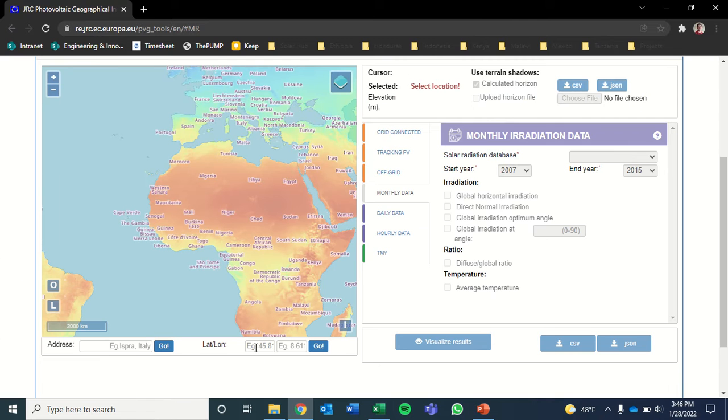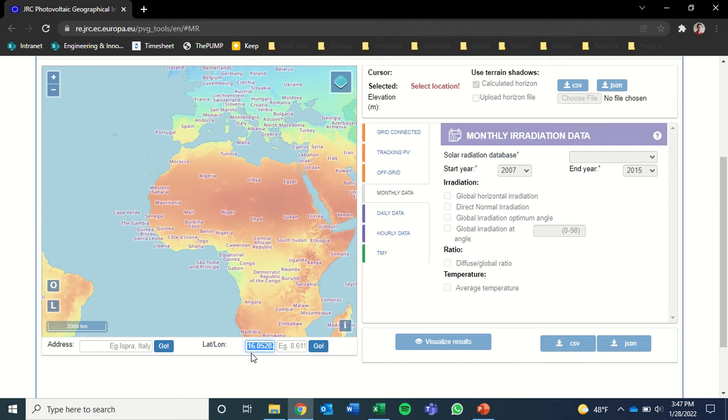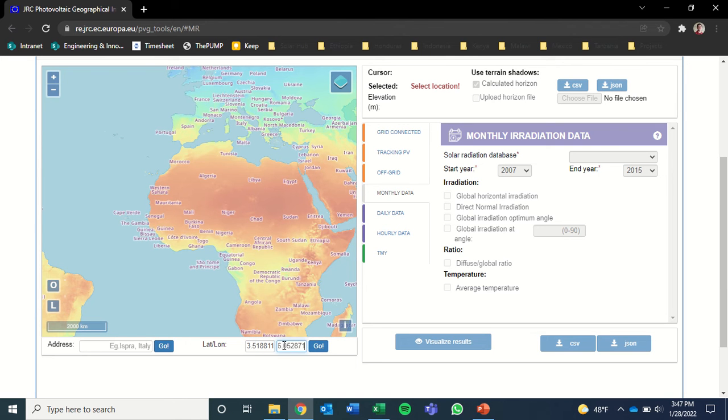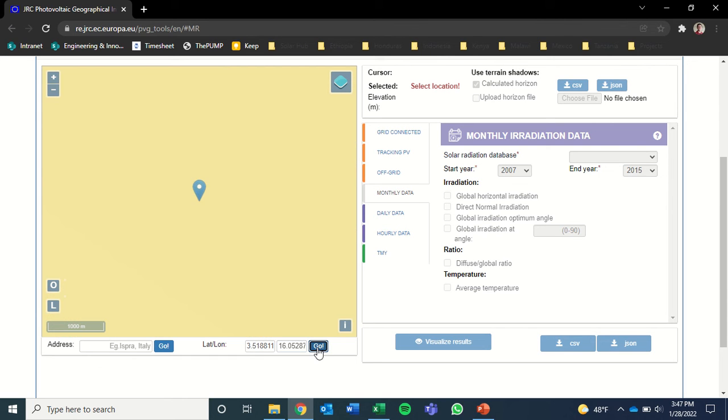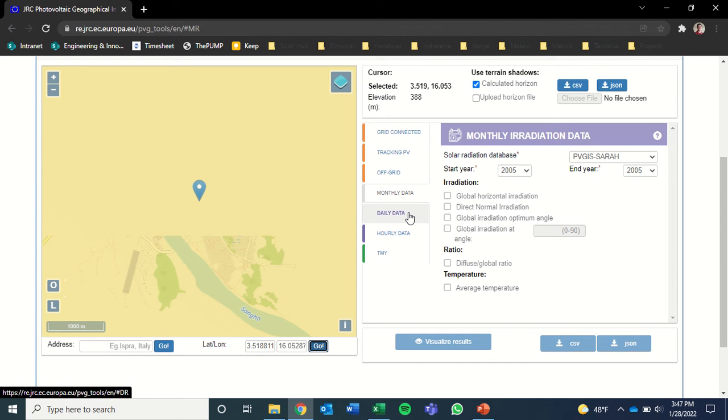Next, within the map here, we're going to enter our latitude and longitude coordinates that we had copied. So we've got our latitude first and then enter the longitude second and click go. You'll see that takes you to the project location.